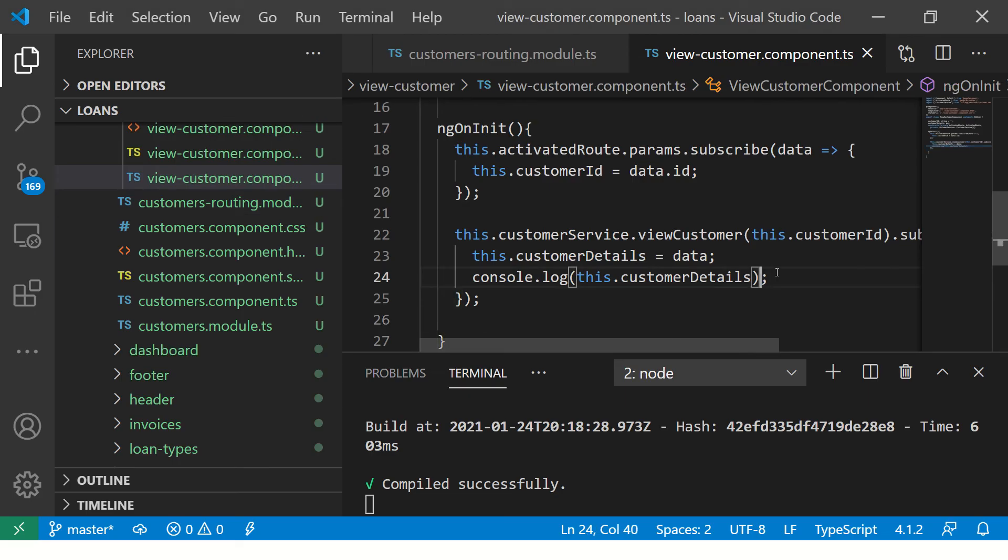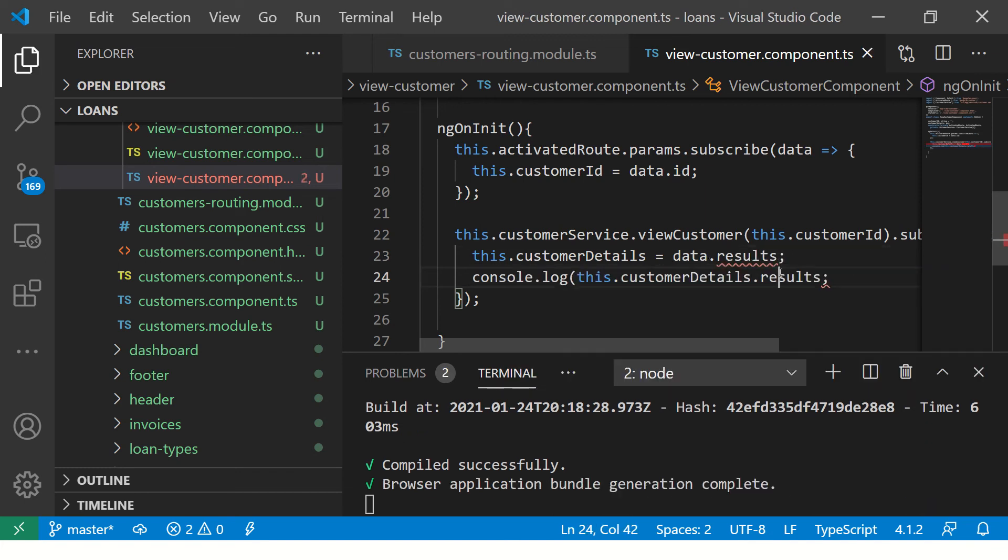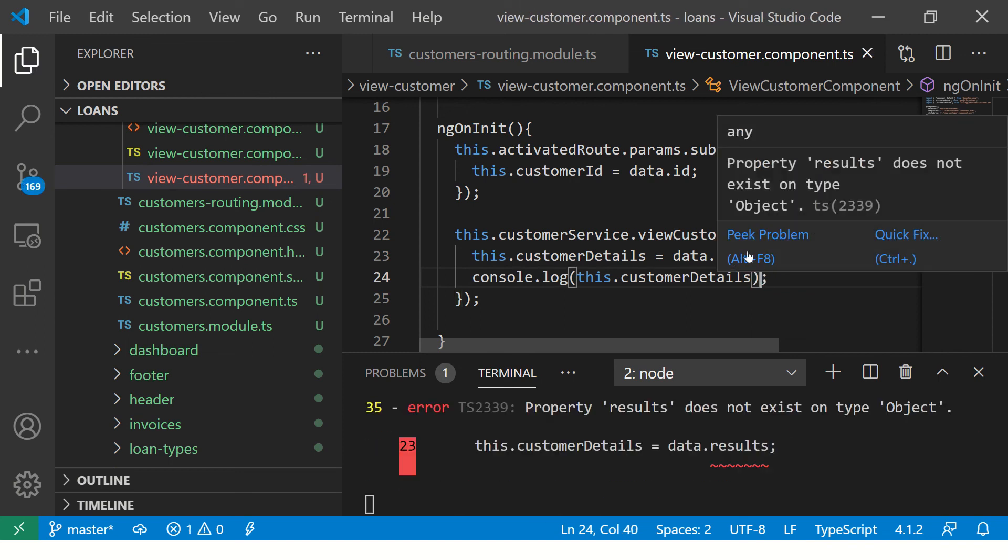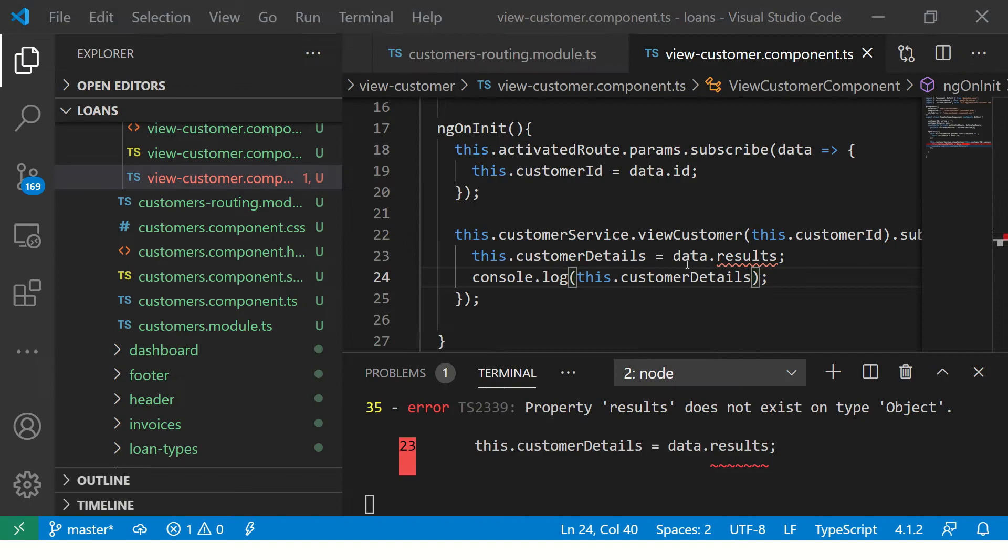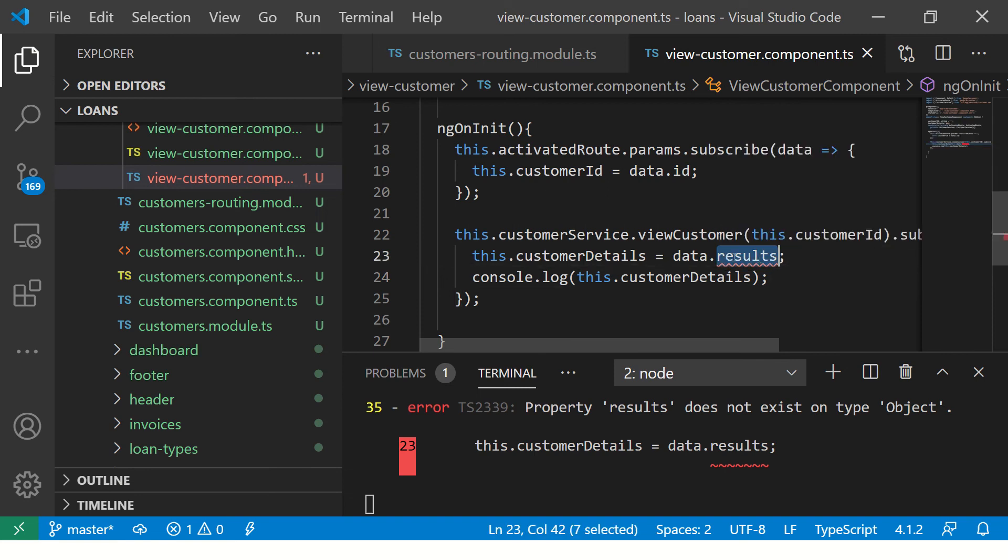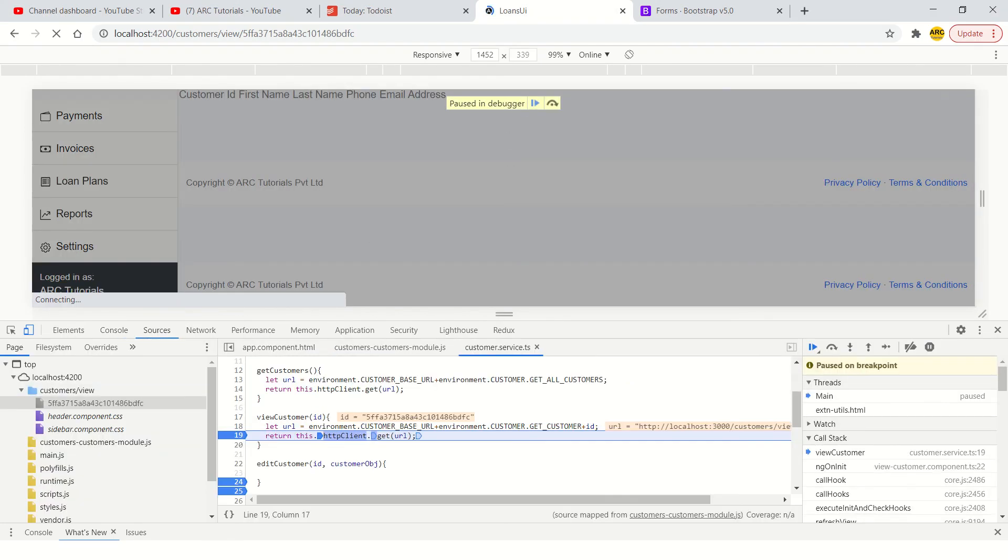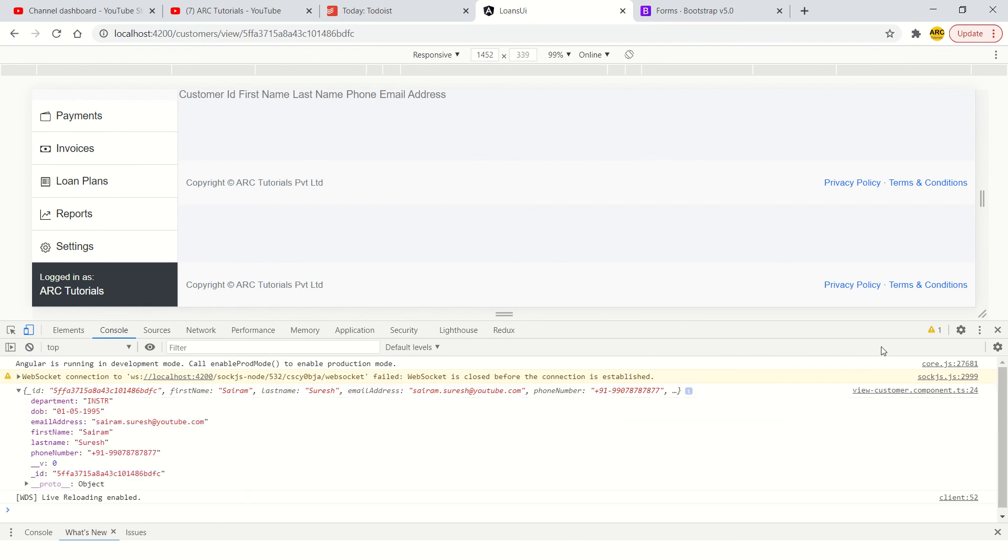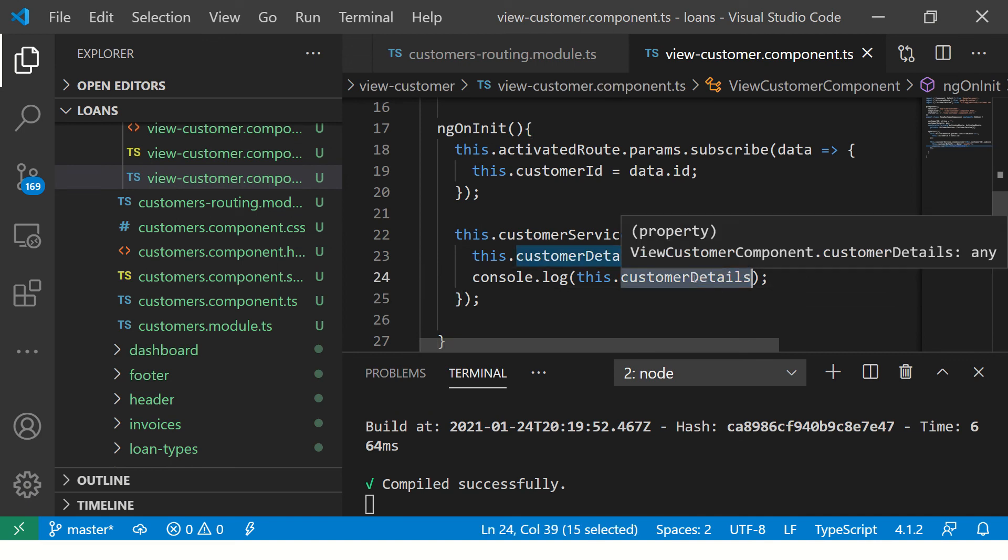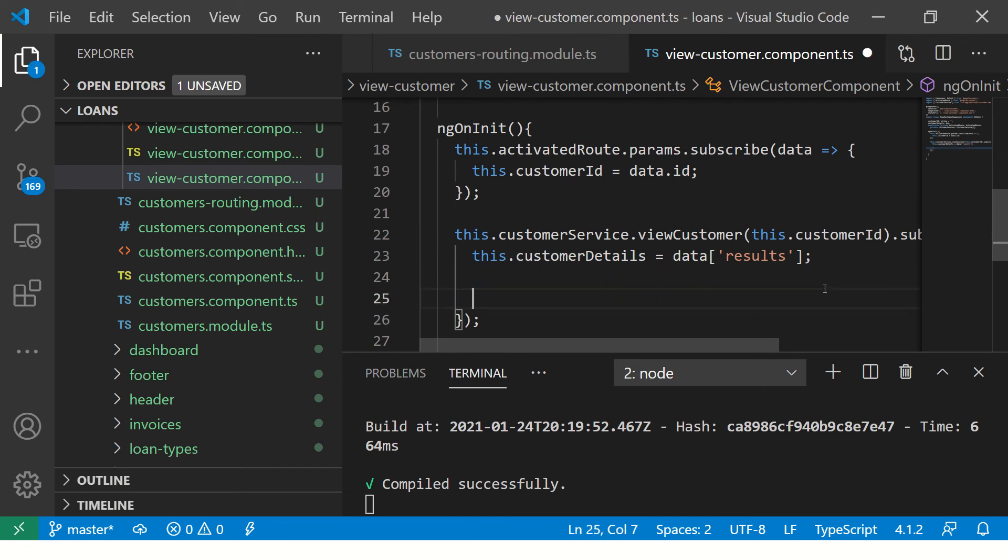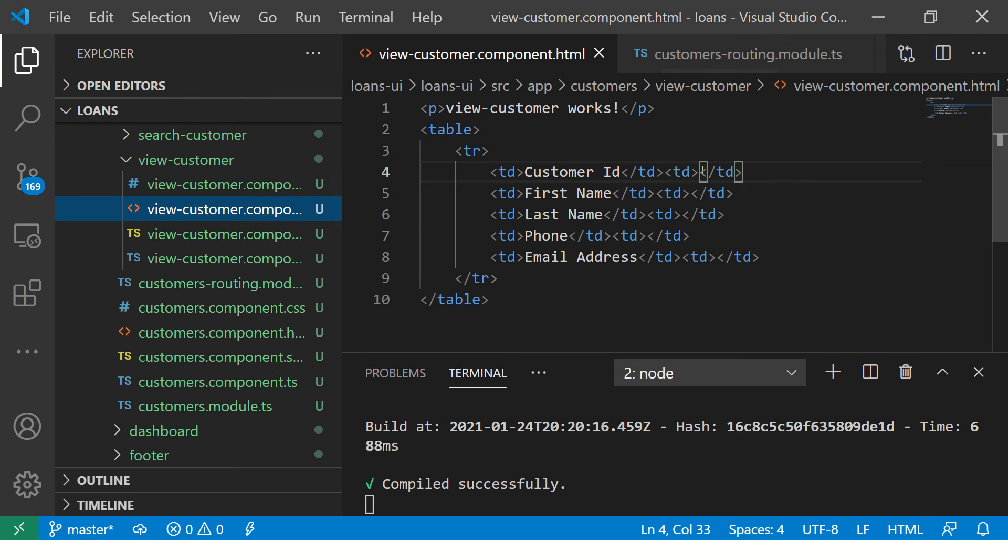Let us do that now. This dot customer details dot results will be captured here. It says data results does not exist. So, what I am going to do is I am going to extract it from here and load it and see the output. So, we got the output which is the same object. We got the object that is getting correctly mapped to customer details. Now what we are going to do is do the data binding. So, let us go here. If it was an array of results, probably we would loop. But since this is only one object, we will just go to our template and map it using interpolation.